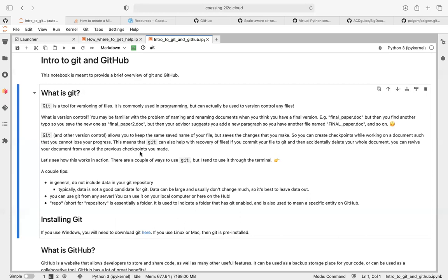Git is exactly that. It allows us to do that. It is something that you install locally on your computer. It's pretty powerful, which does mean it can be a little bit of a steep learning curve, but it is a really useful tool, so I'll just give a brief introduction to it.